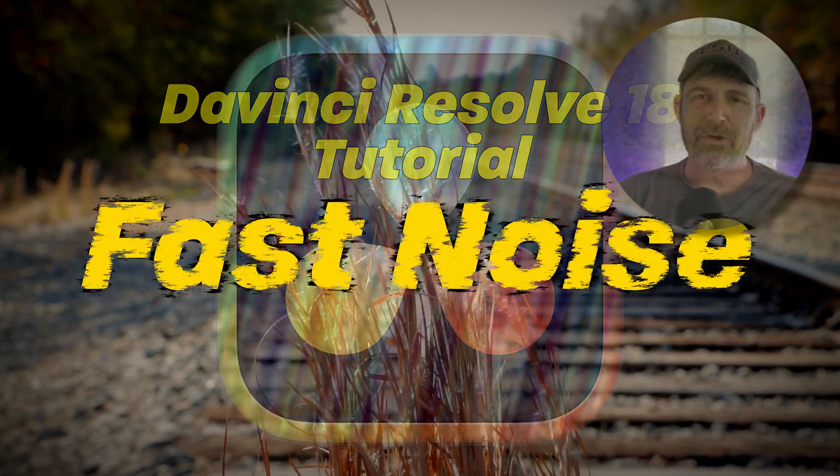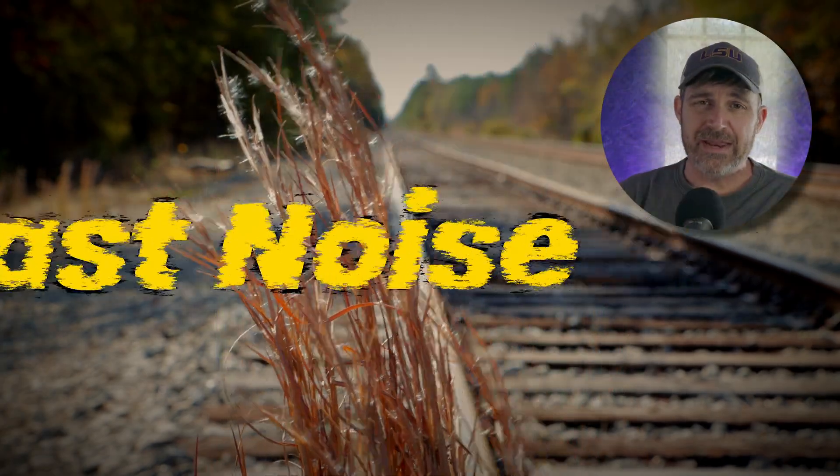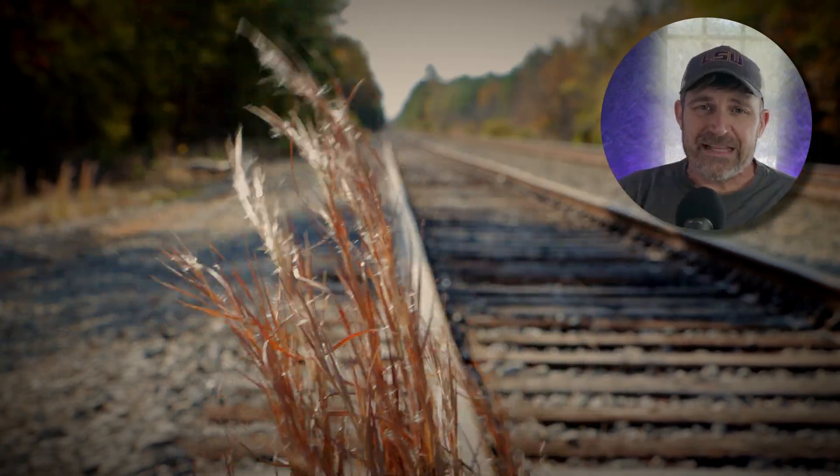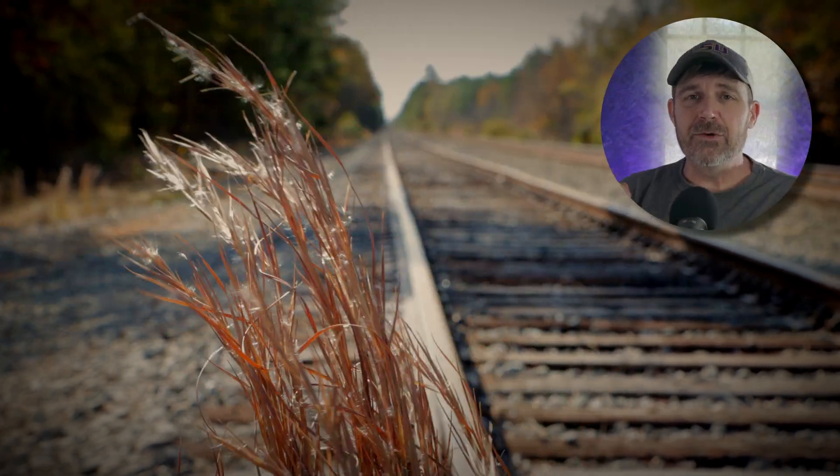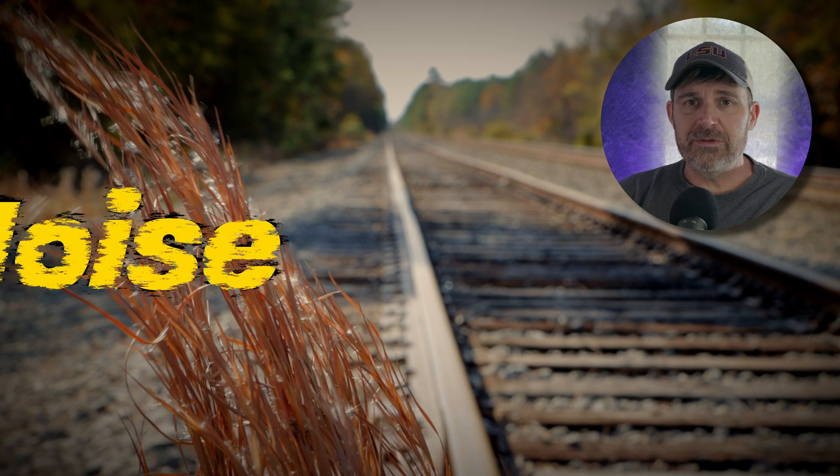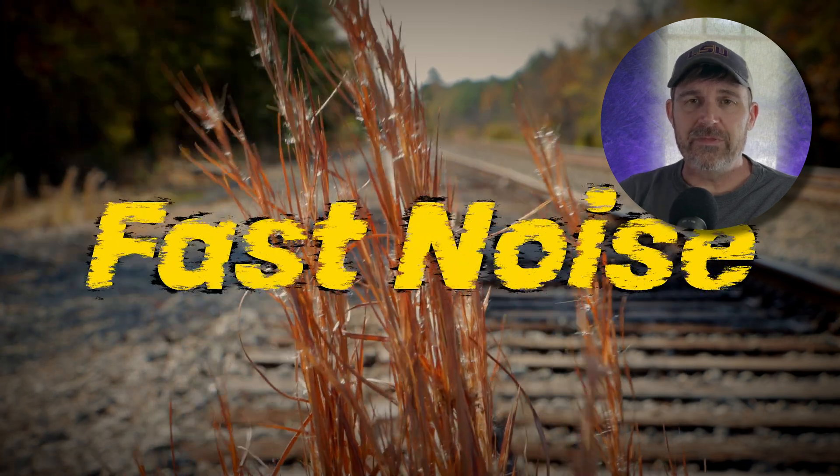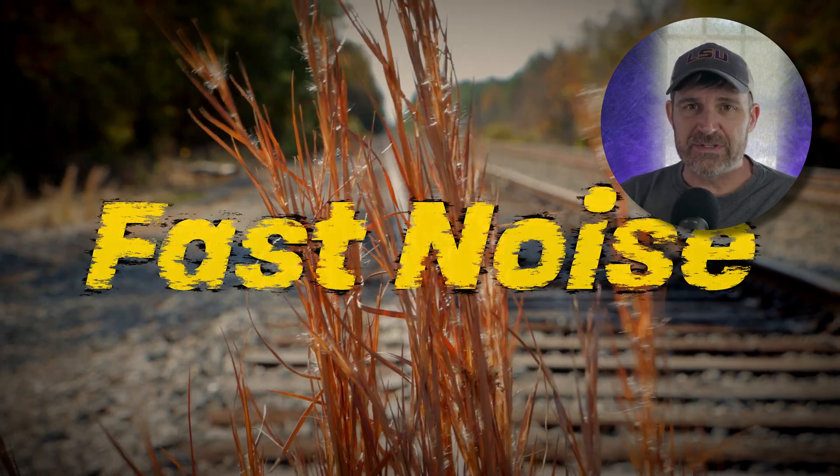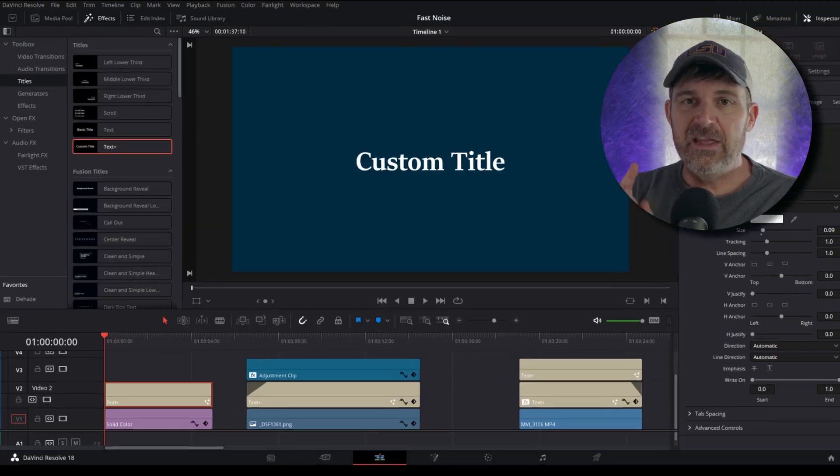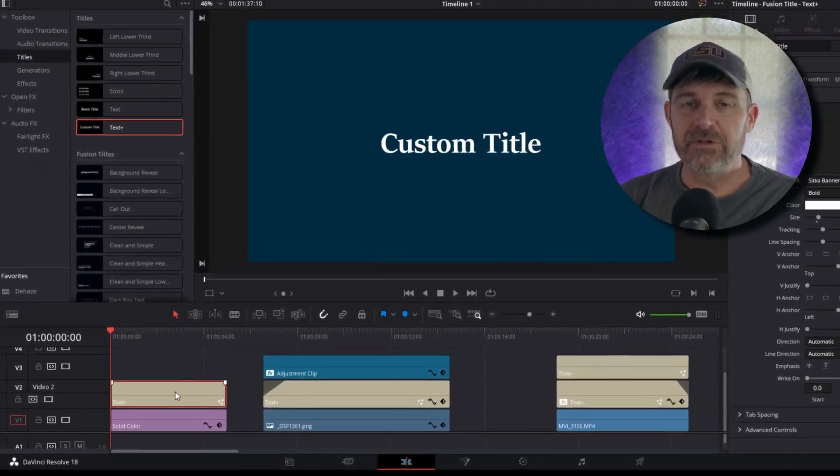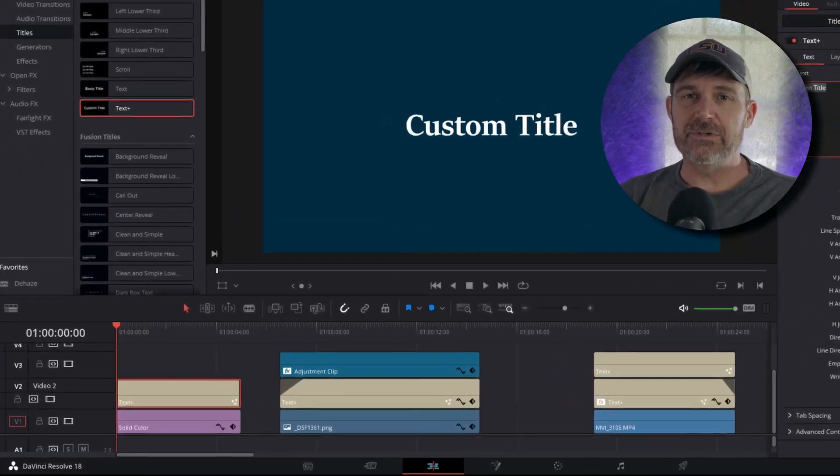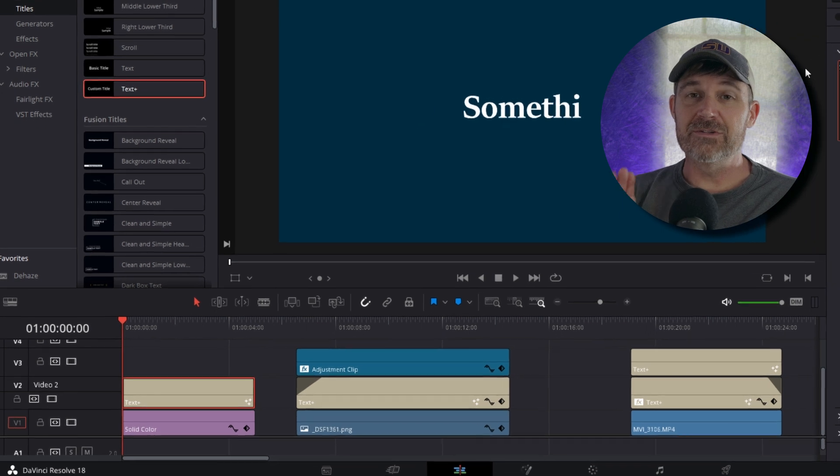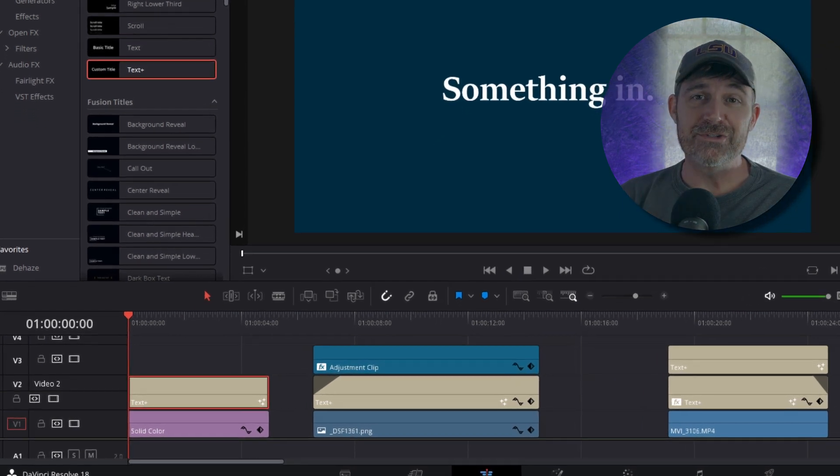Hi everyone, today we're going to look at some creative and easy ways to edit our text with the fast noise effect in the edit page of DaVinci Resolve 18. So let's get started.